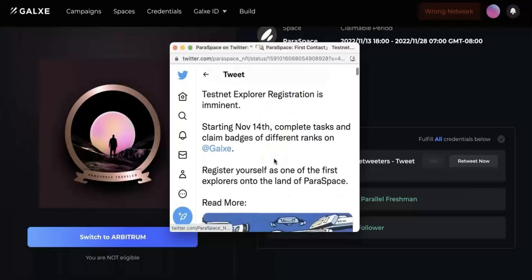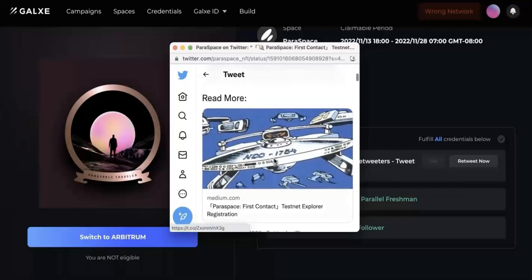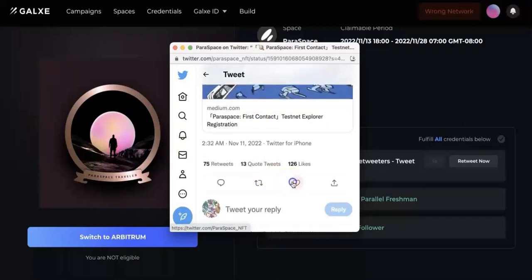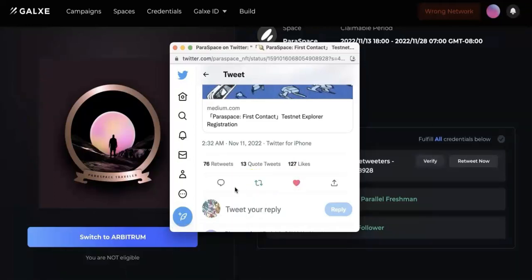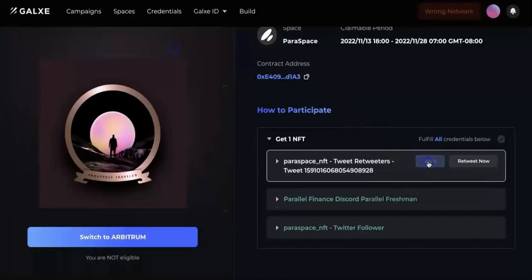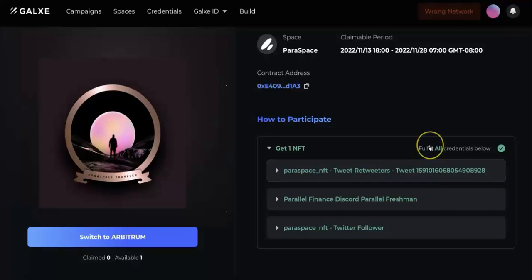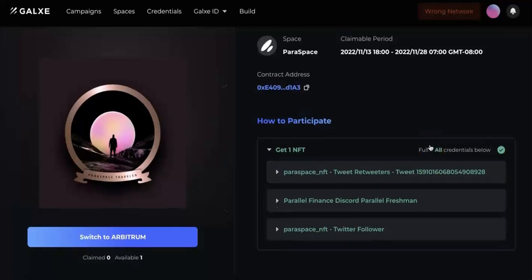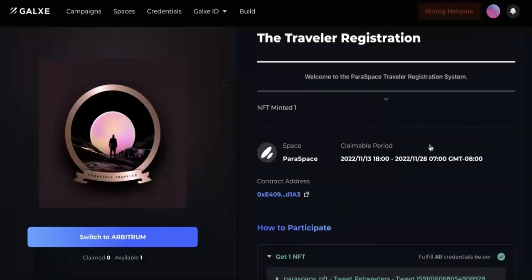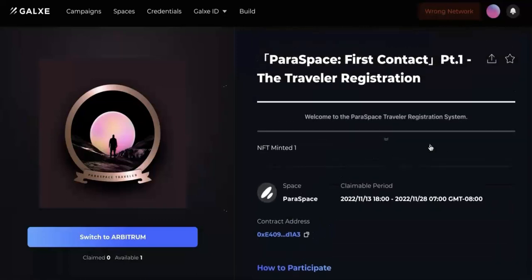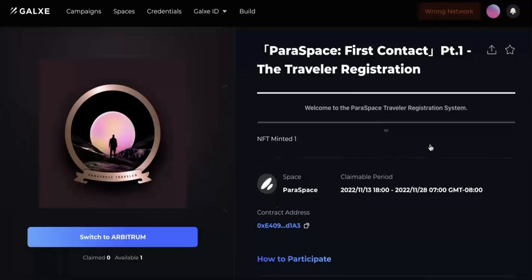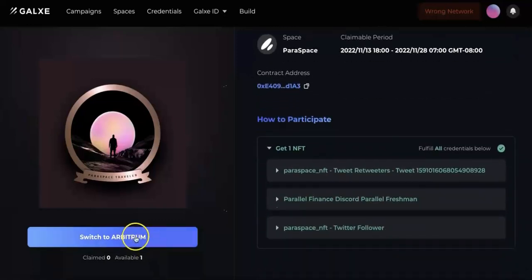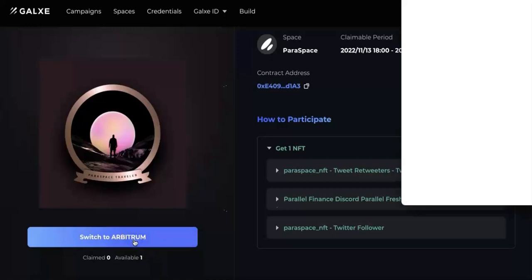Find this one and then retweet this. Come back to verify again. Then you should finish the first task. And now I'm going to switch to Arbitrum and claim this NFT badge.